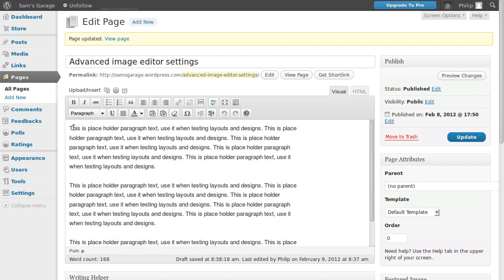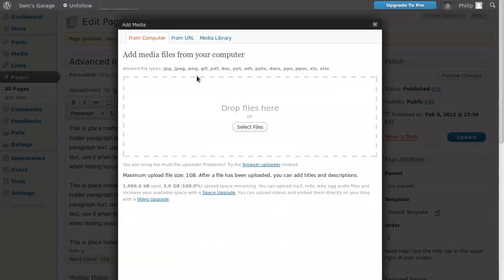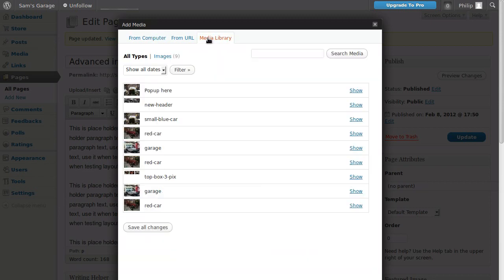So we need to put the cursor in the page wherever we want the picture to be. We're going to put it at the beginning of the first paragraph. Then when it says upload insert, just click the button and we could choose a file from our computer, but there's one in the media library that I want to use.